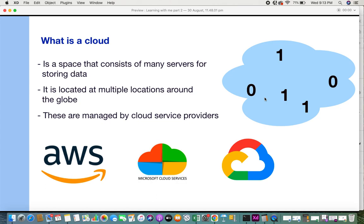It's where a lot of computations, analytics, and data storage can be done. Just like any cloud that we see everywhere, this cloud is also located at multiple locations around the globe.